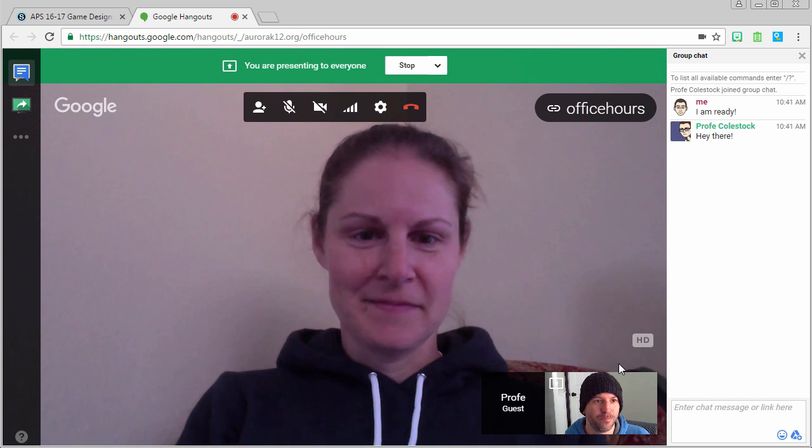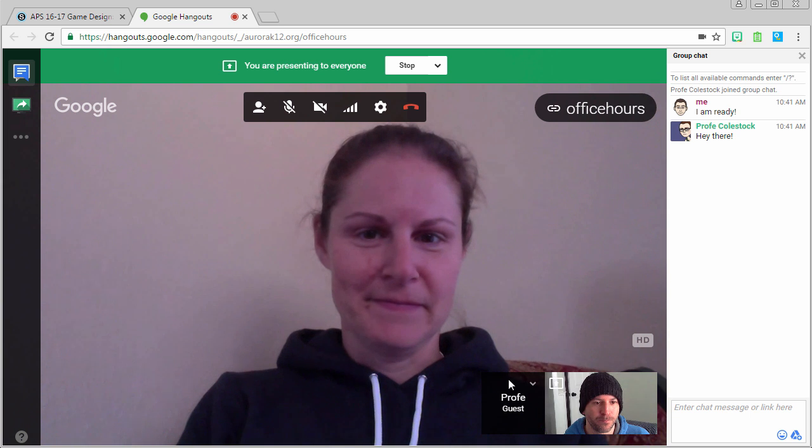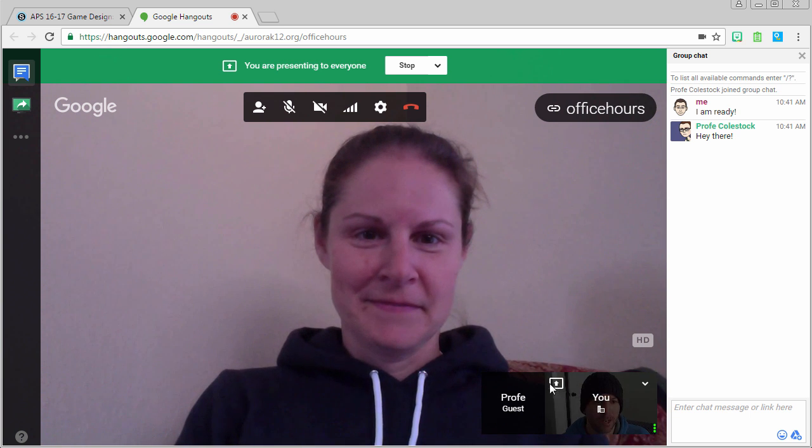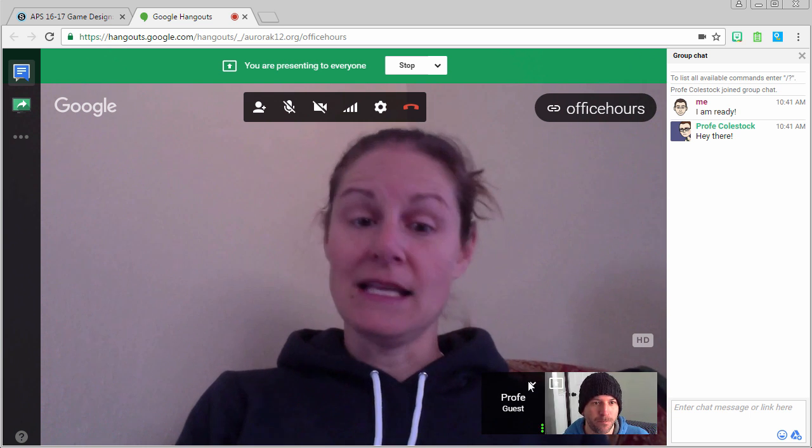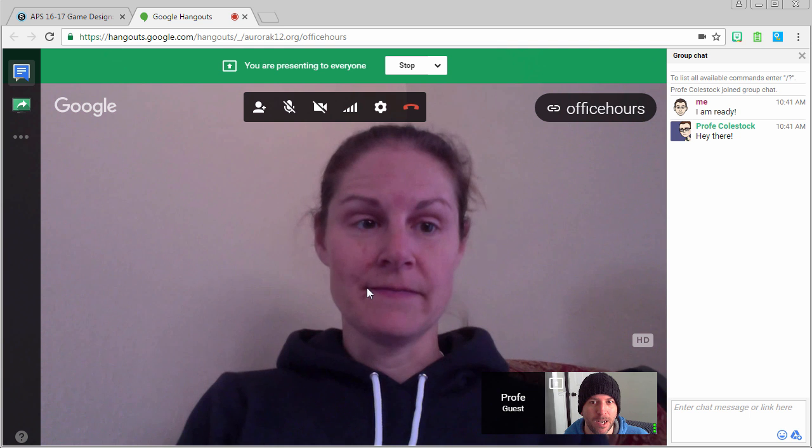Each participant in the meeting has a box in the lower right hand corner. You can use this box to present them, or you can present yourself.